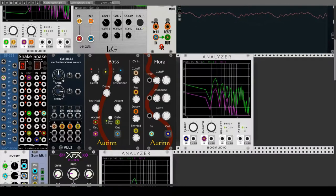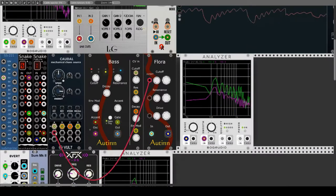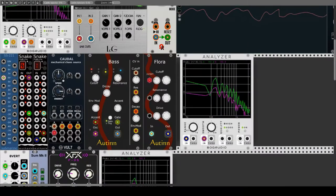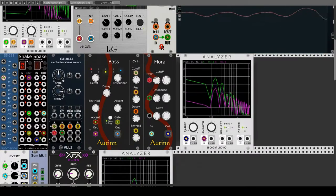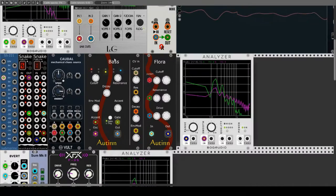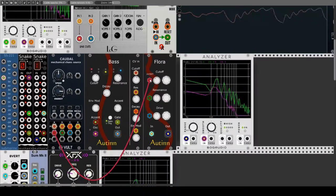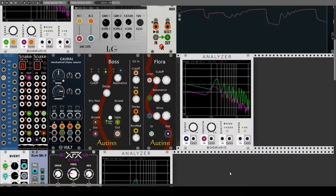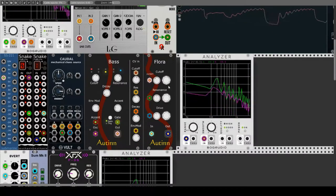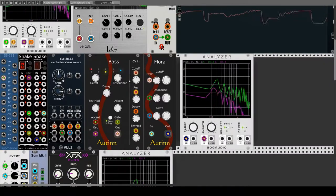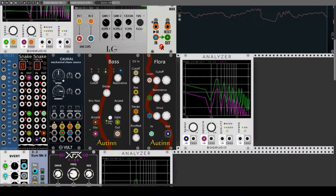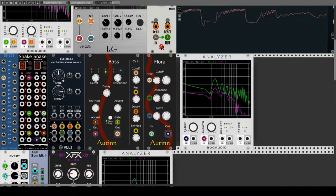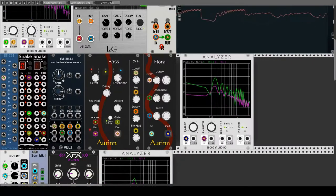Alle drei Regler lassen sich per CV steuern und haben für den Grad der Modulation auch je einen Attenuator. Der Cut-Off-CV-Eingang ist aber auch für ein Volt-per-Oktave-Signal ausgelegt. Man kann also einen externen Oszillator oder auch ein Modulationssignal einspeisen und damit das Ausgangssignal zusätzlich modulieren. Wenn ich hier zum Beispiel das Ausgangssignal von Bass einspeise, erhalte ich sehr interessante Klangbilder. Ich glaube, man sollte diese beiden Filter zusammen einsetzen, dann zeigen sie erst richtig, was in ihnen steckt.